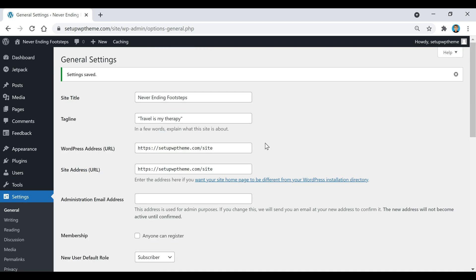Now those settings have been changed, and we have our site title and tagline for our website. Here we go.